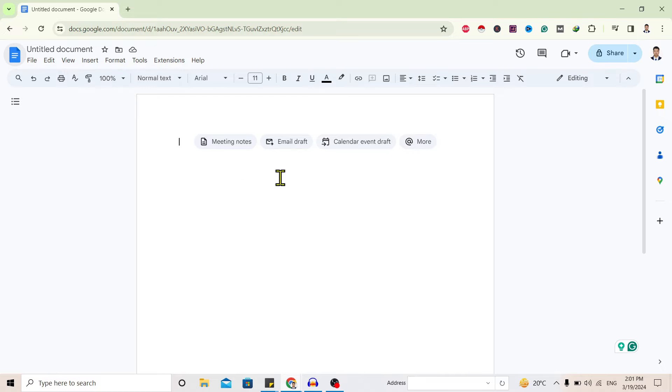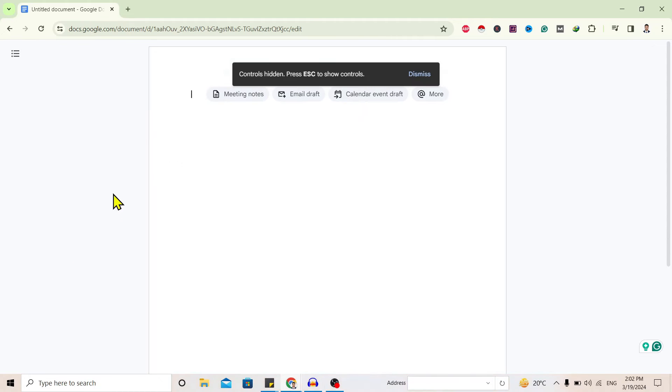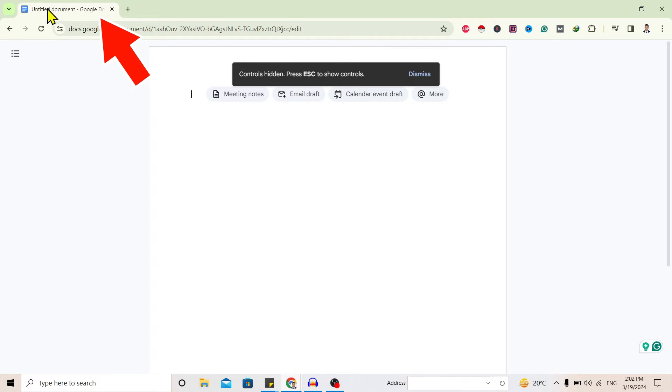here in Google Docs. Now, to go to full screen, first of all go to this View menu, and over here you'll find this full screen option. You can see our Google Docs borders are gone. Now to hide this